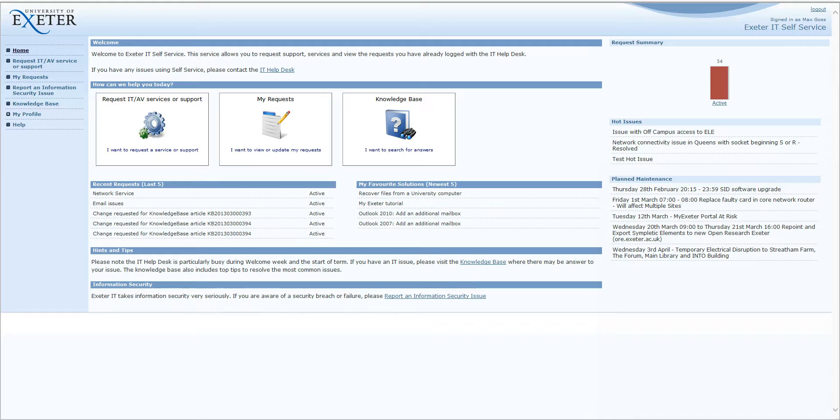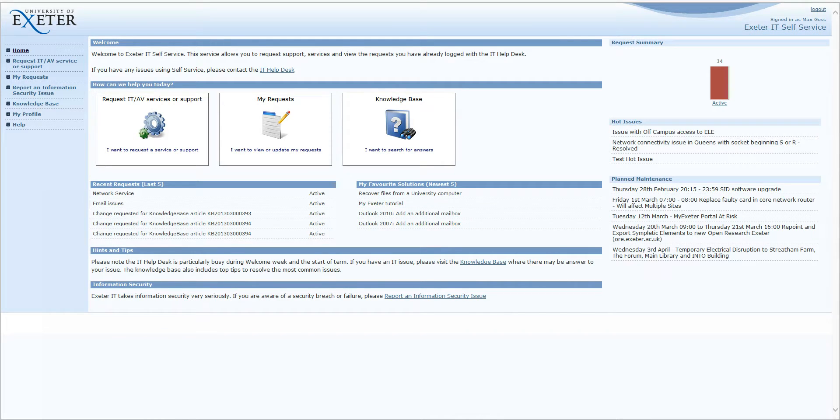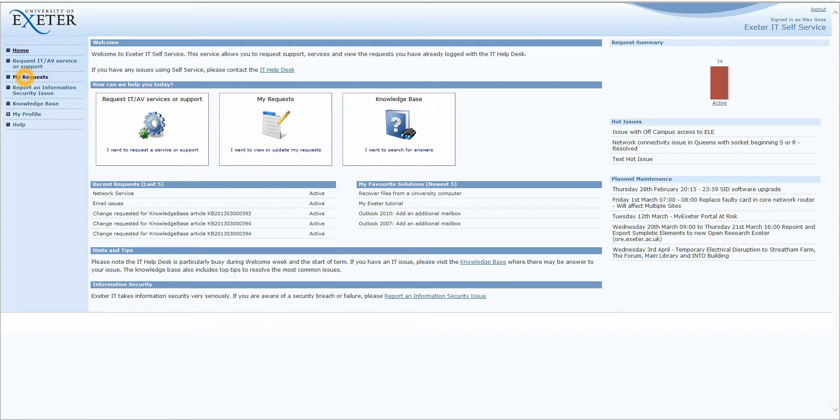Closing this, along the bottom, we have hints and tips and a section on information security. On the left-hand side, we have some navigation links, many of which do very similar functions to the buttons we've been through.